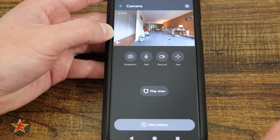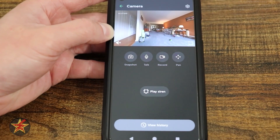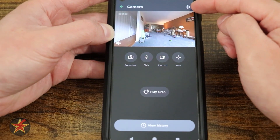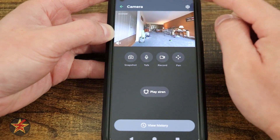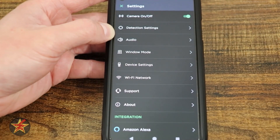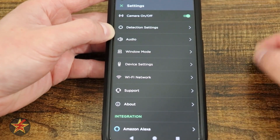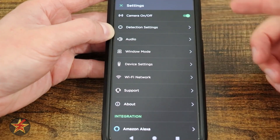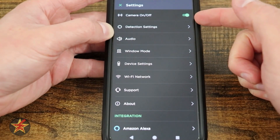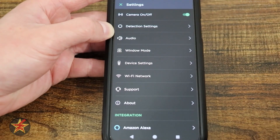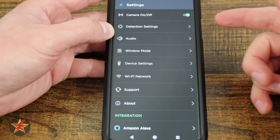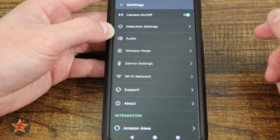That covers all the camera controls for the Ecobee smart camera. However, if we come up to the upper right-hand corner, there's a sprocket icon that brings us into the camera settings. Here we have camera on/off — almost like a privacy mode. I do wish it were accessible more quickly from the front, but that could be an option in future firmware updates.